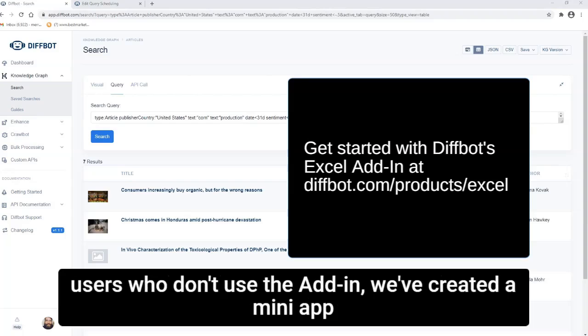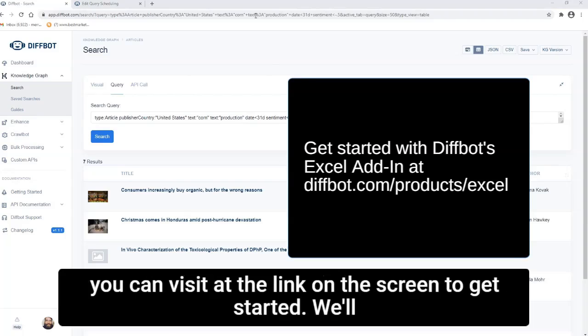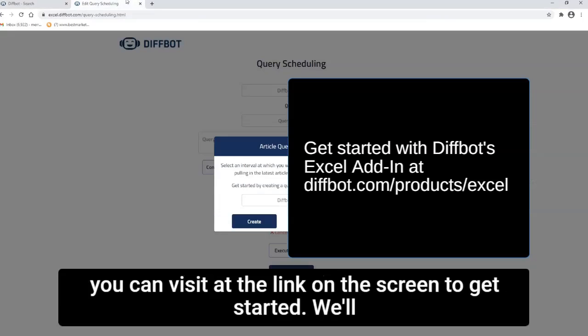But for Diffbot users who don't use the add-in, we've created a mini-app you can visit at the link on the screen.